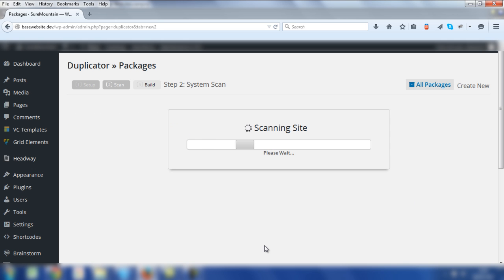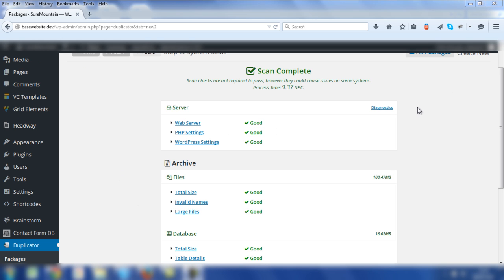The Duplicator plugin will proceed to scan the site in exactly the same way as it did previously. This time, the results are much more positive with a tick and good next to all of the areas that have been checked by the plugin. Most importantly, there's a tick and good next to total size. The website is now 108.47 megabytes.